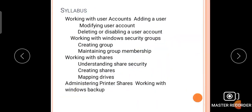Let's start. Here is the syllabus overview of our Network Configuration Chapter 4: working with user accounts, adding user, modifying user account, deleting or disabling user account, working with Windows security group, creating group, maintaining group membership, working with shares, understanding share security, creating shares, mapping browse, administering printer share, and working with Windows backup. This is the syllabus overview of Network Configuration.